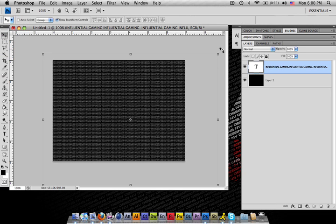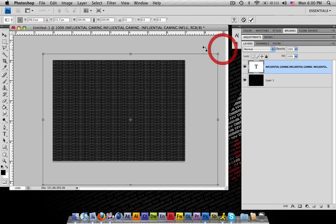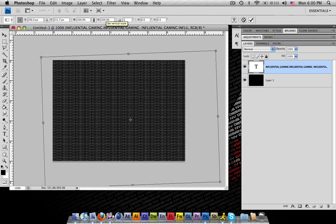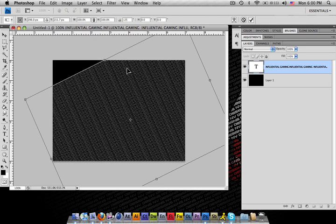Alright, we'll go ahead and take this and we'll go negative 25 up here to give it an angle on the vertical scale.